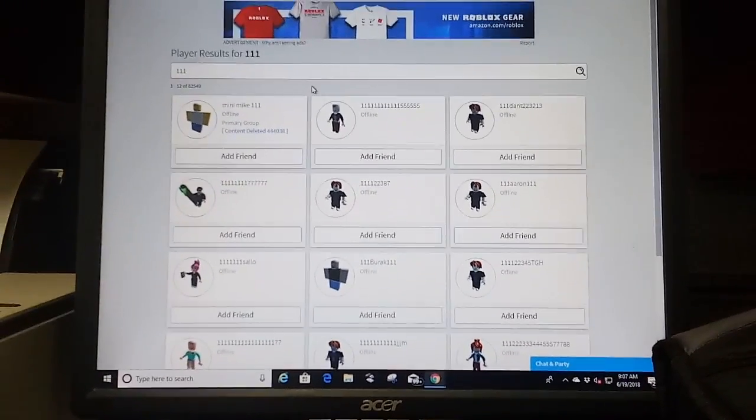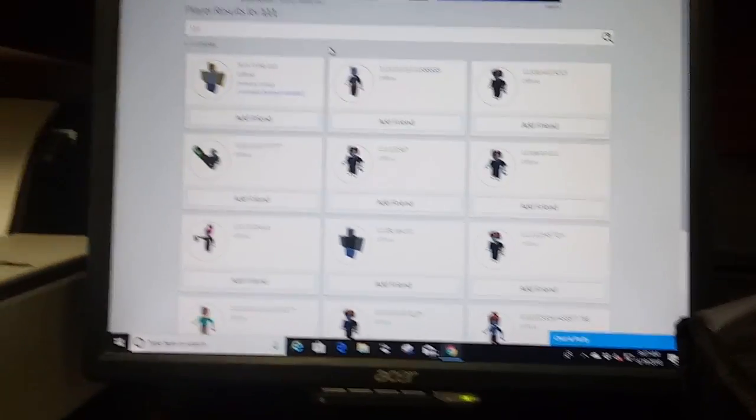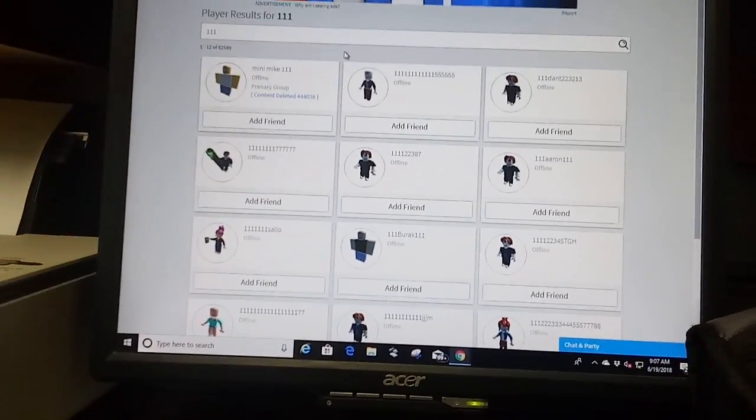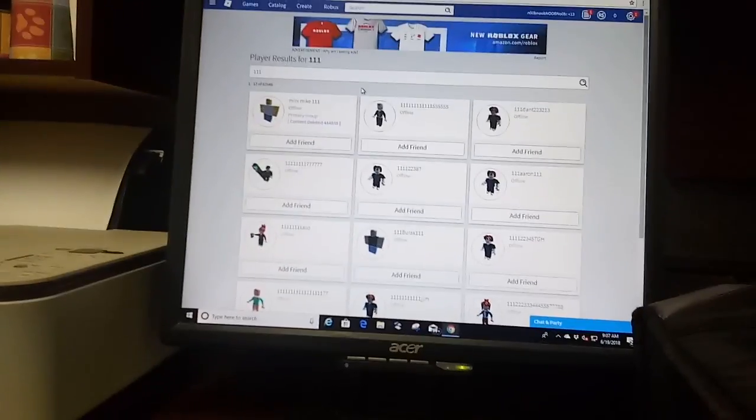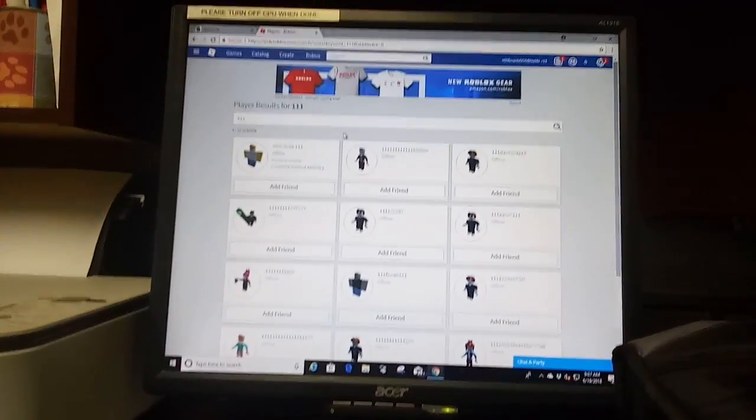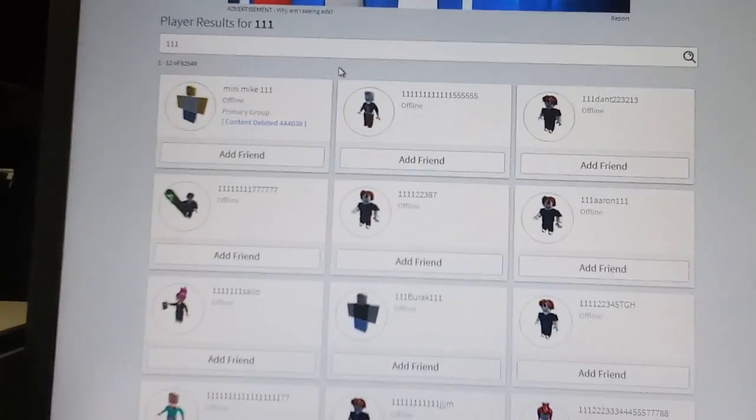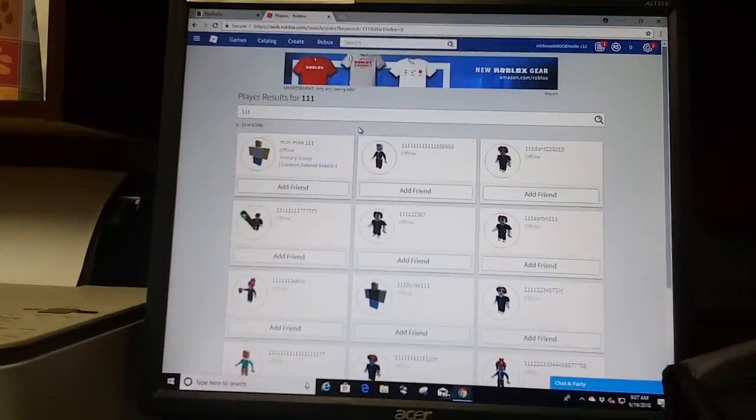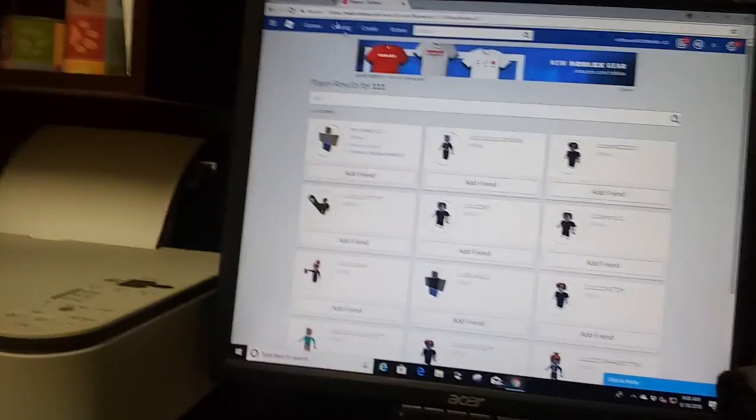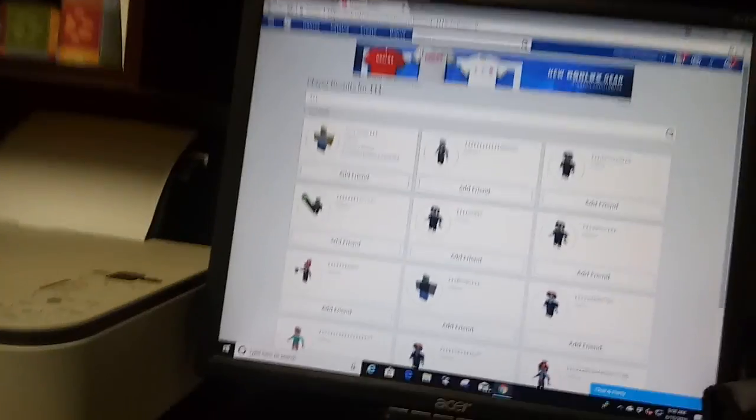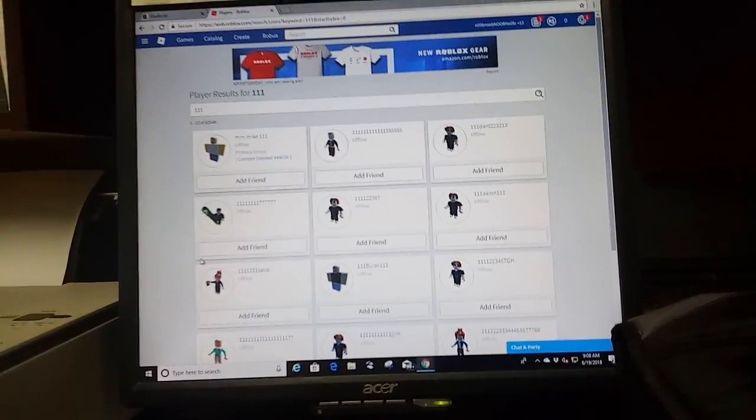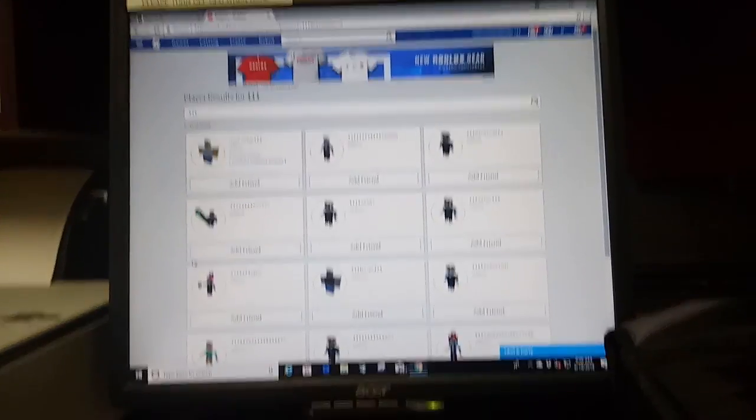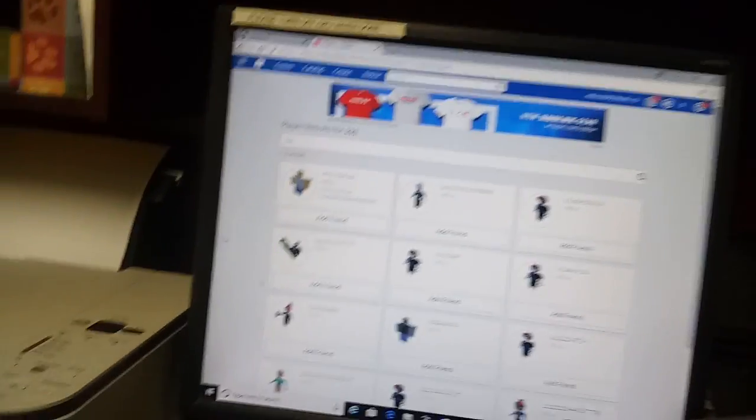Now you might be like, oh you can just look in people's friends list, but there's another way to find it way easier and today I will be showing you. There's this website called RBXRocks that I will go to right now.